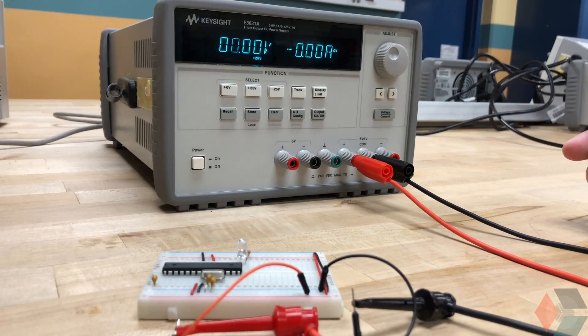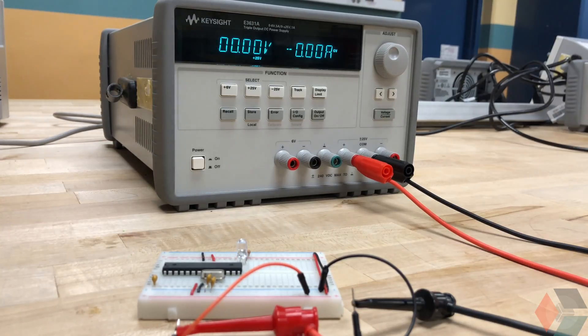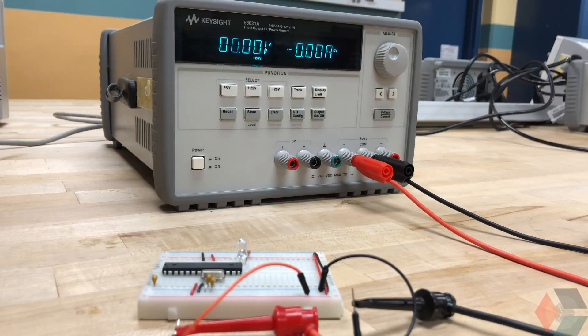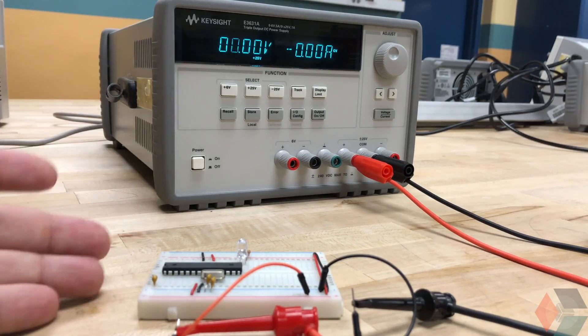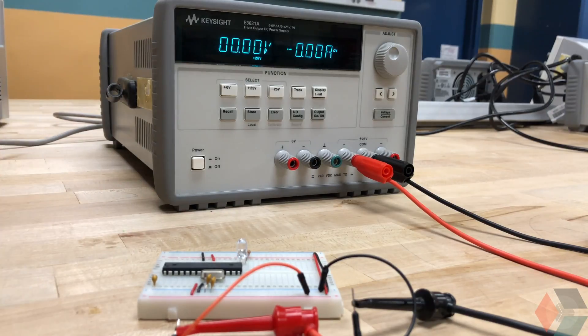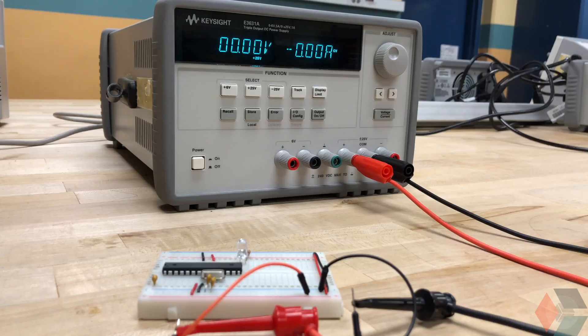So this power supply is really powerful because it has some really powerful built-in features that can help you test for short circuits and is really good for debugging your circuit without blowing it up. Especially if there is a short circuit present.